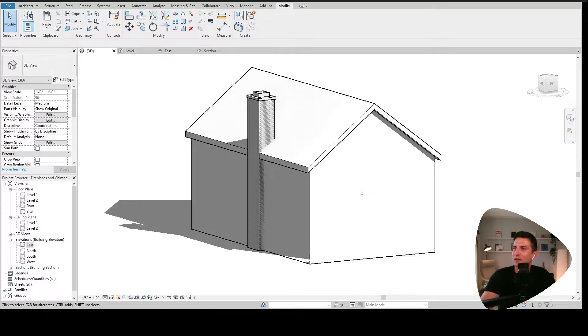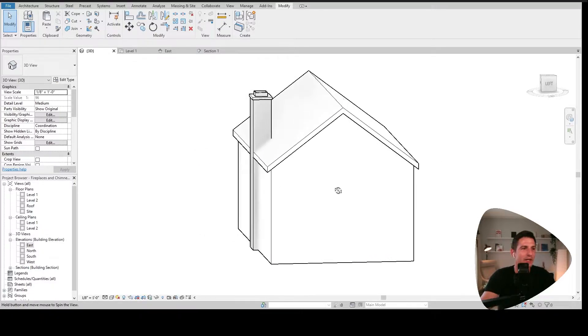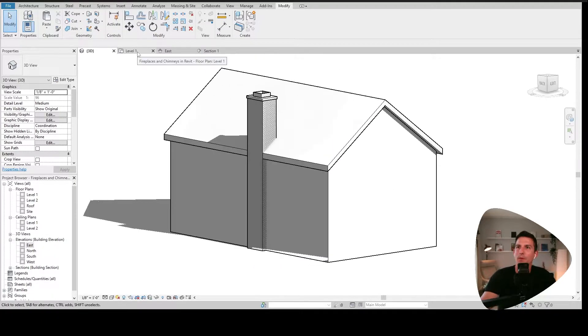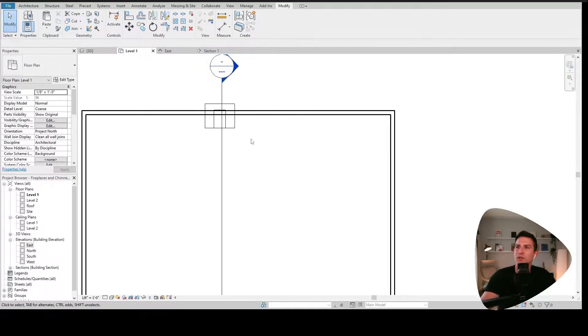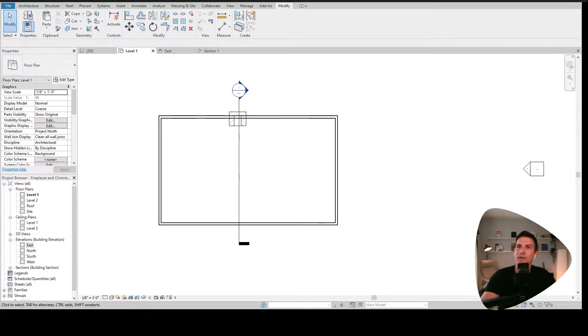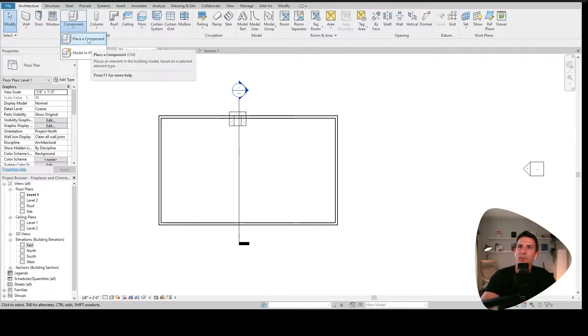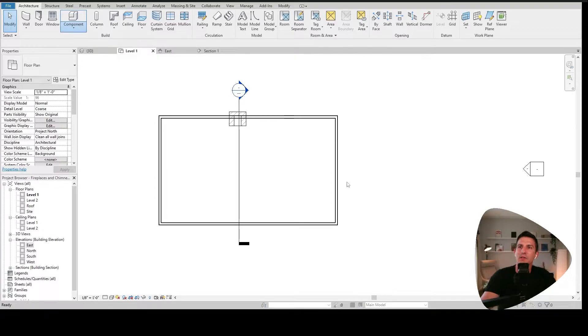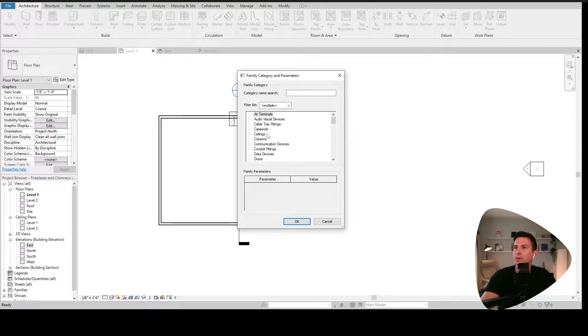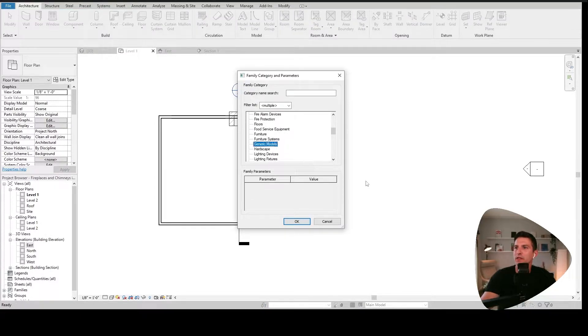So we have a chimney that we're going to be making in Revit today. What we're going to do here is let's go to level one and we're going to go to the architecture tab, go to component. We're going to go to model in place from here. Let's just do a generic component, generic model. Say OK.